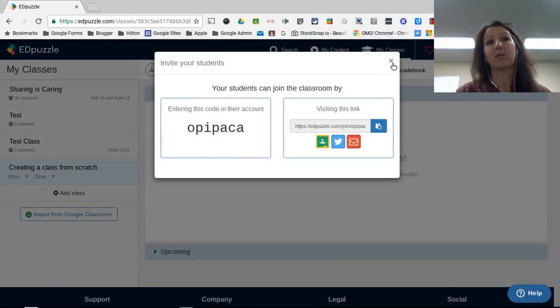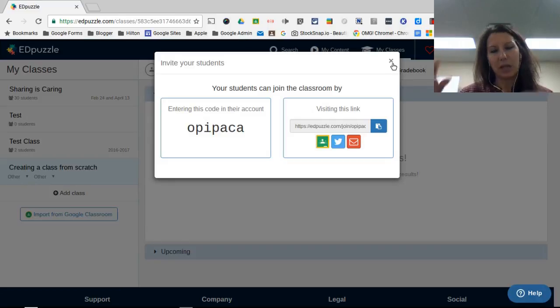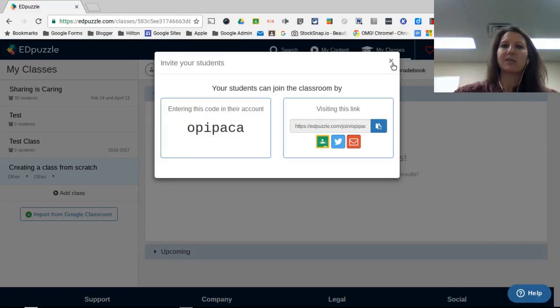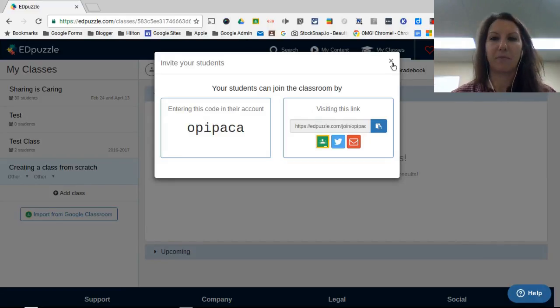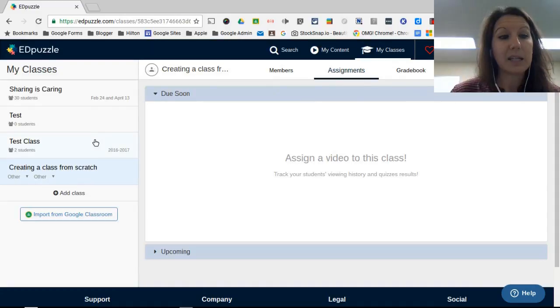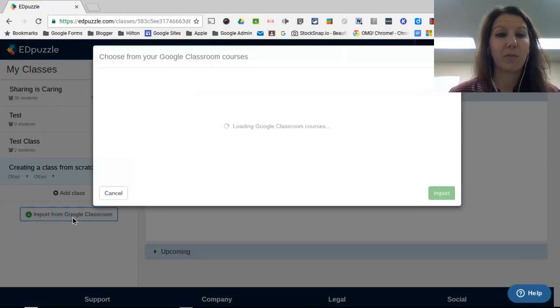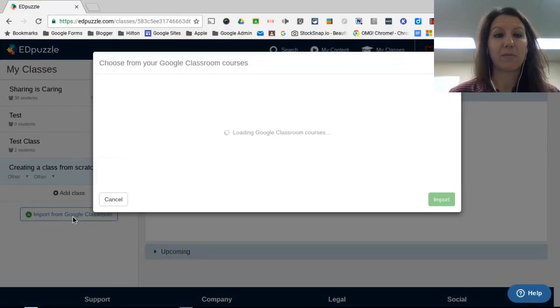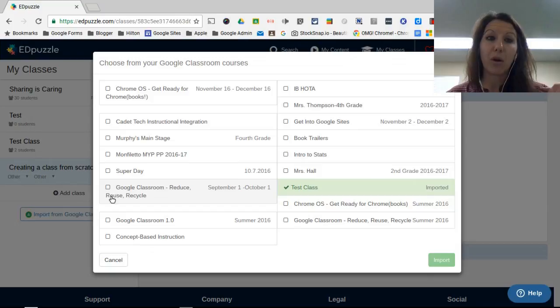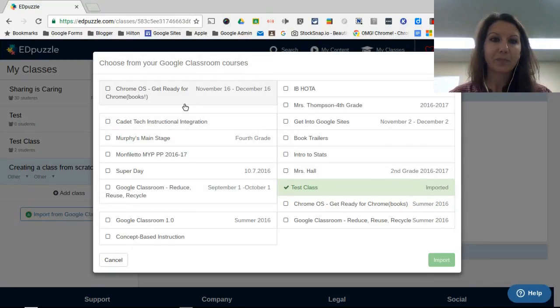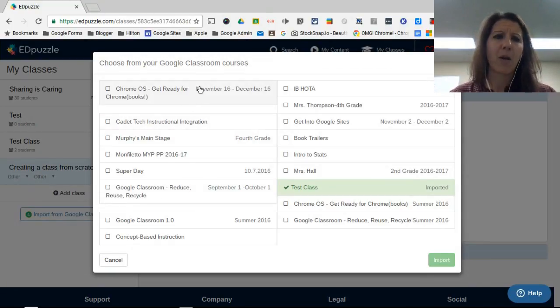Students would go to Edpuzzle.com, sign in as a student, enter that code, and they're good to go. The easiest way to do it is to import from Google Classroom. They'll load all of your classes right here.